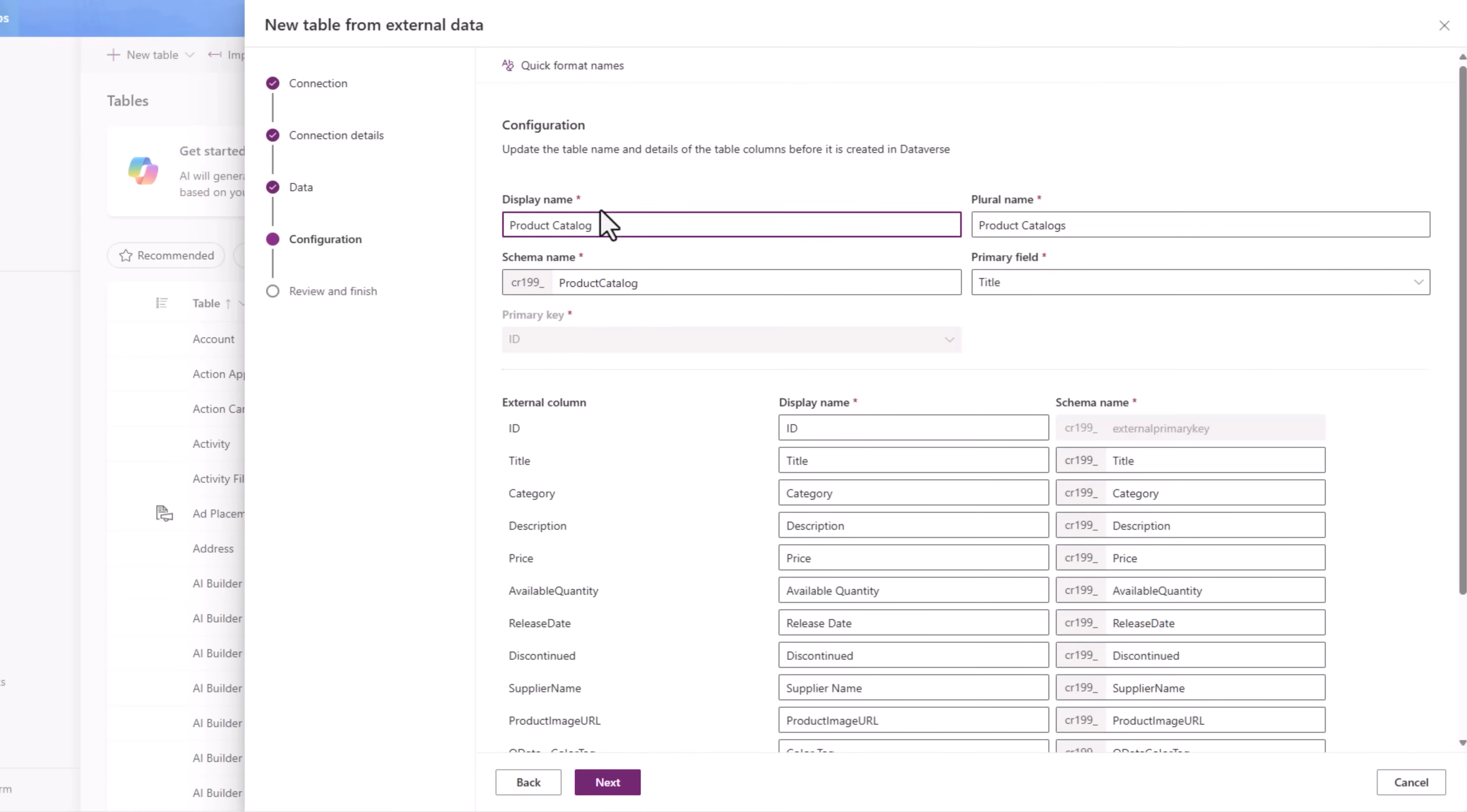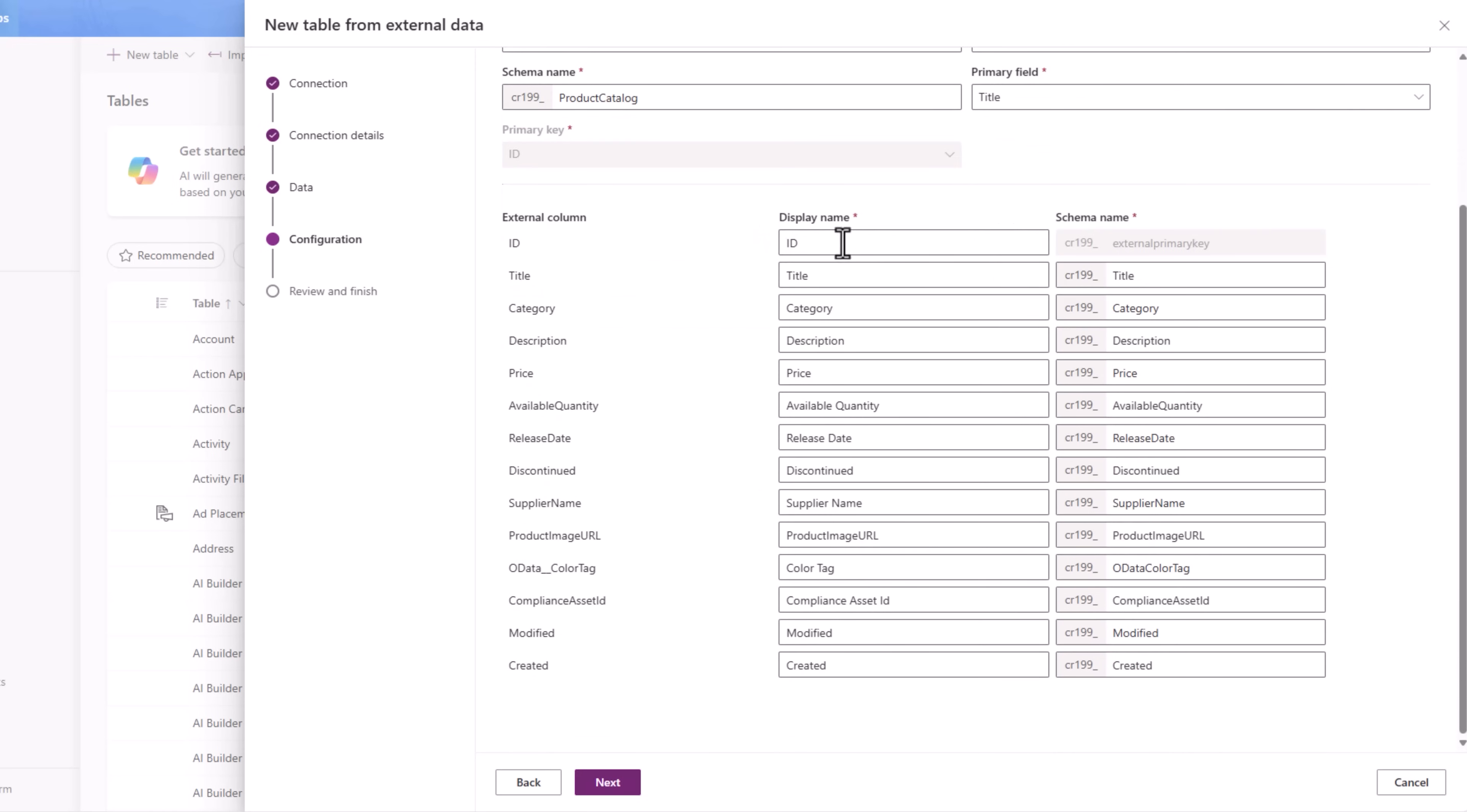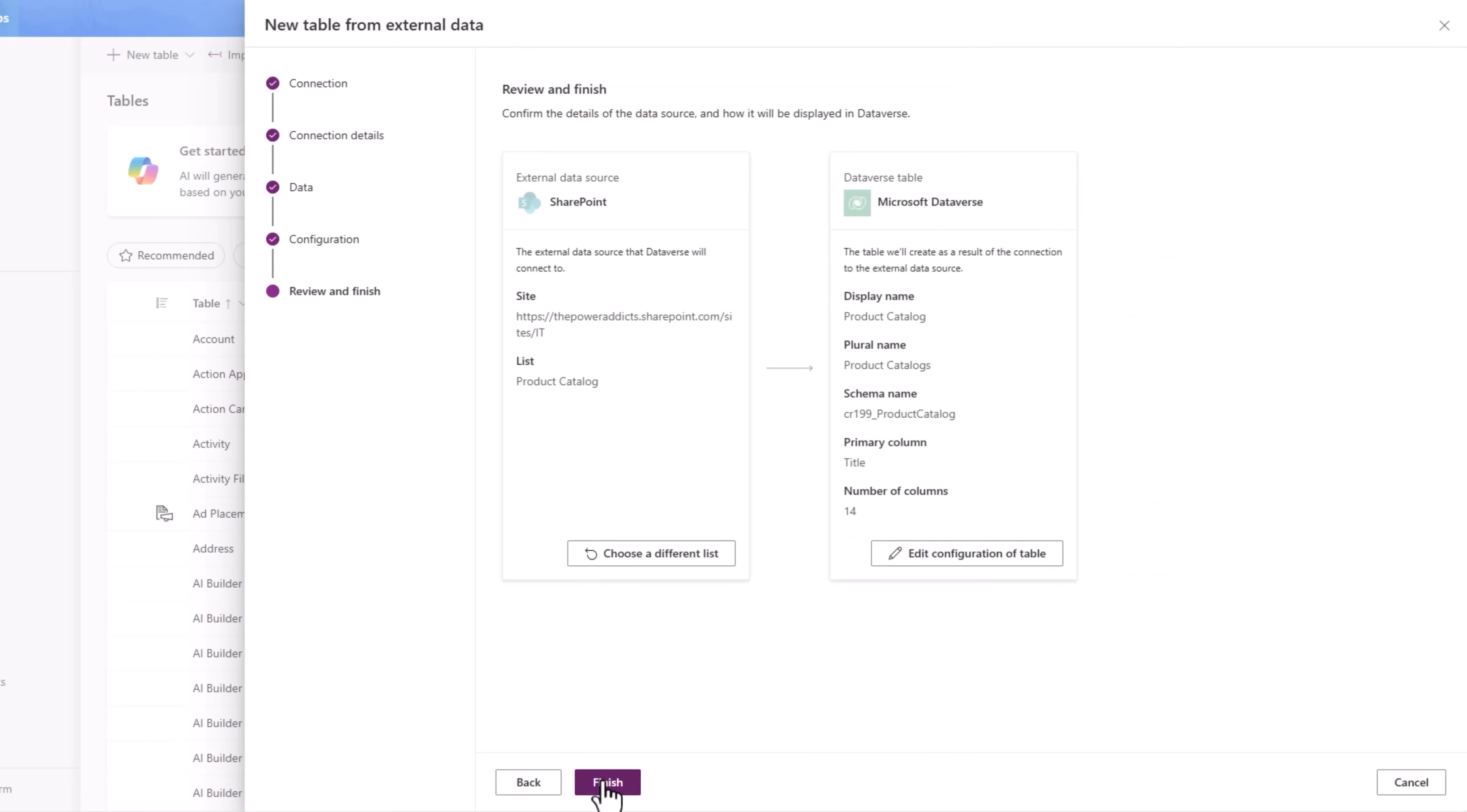This now brings me to the configuration screen. Here I can update the name of the table that it would be creating in Dataverse. It goes ahead and maps out my different columns from my SharePoint list. I'll keep the mapping as is. Next.